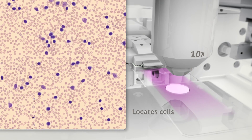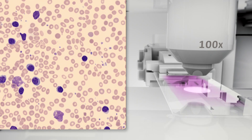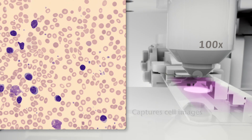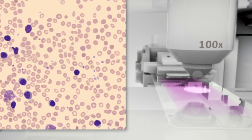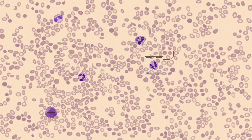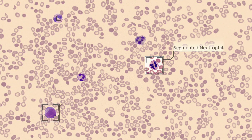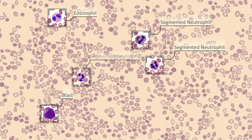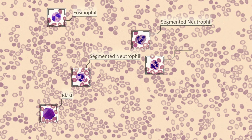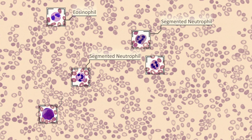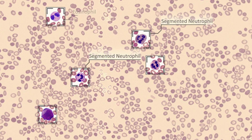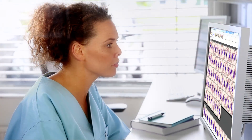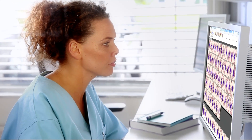Cells are located and high-quality cell images captured. Innovative image analysis technology delivers a pre-classification of white blood cells and a pre-characterization of red blood cell morphology for review and verification by a technologist.